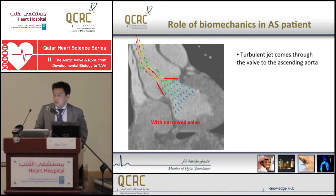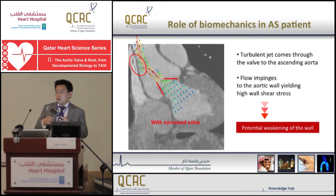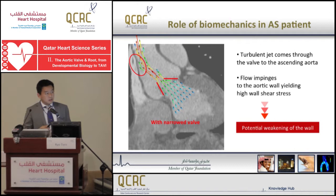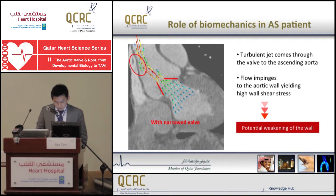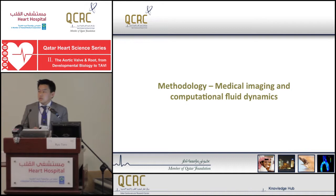Shear stress on the wall is a frictional force given by the blood flow to the wall, which is known to largely affect the biological activity in the aortic wall. This is considered a potential weakening factor of the wall structure, and that is a big reason why we are interested in the flow in the aortic root.